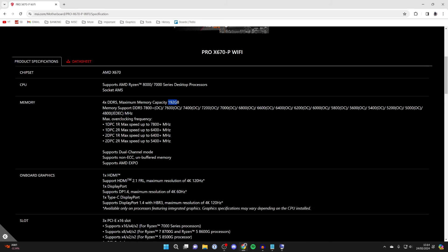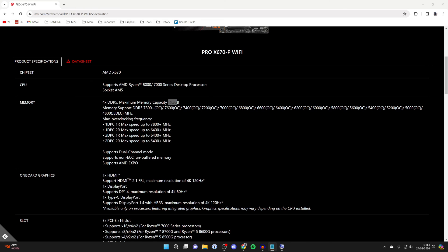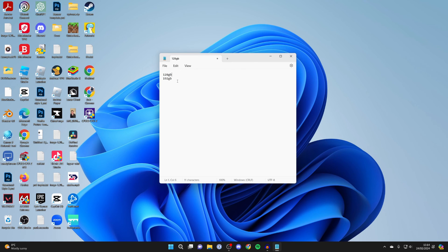But as we just checked, the max Windows can handle is 128. When you've got two different numbers here, I would just go for the lower one to play it safe. So in this case, I'd upgrade my system to up to 128 gigabytes.